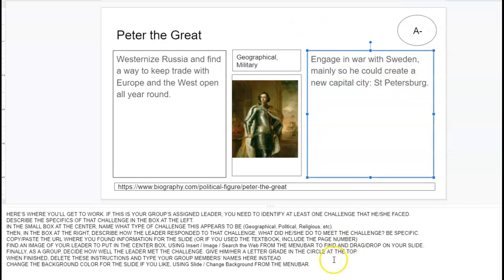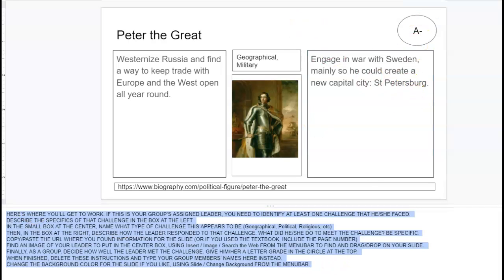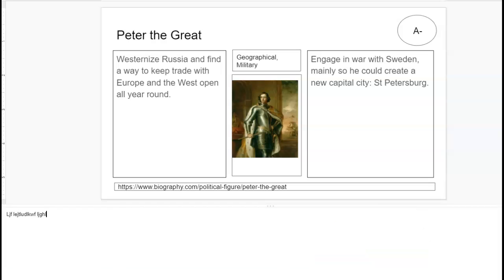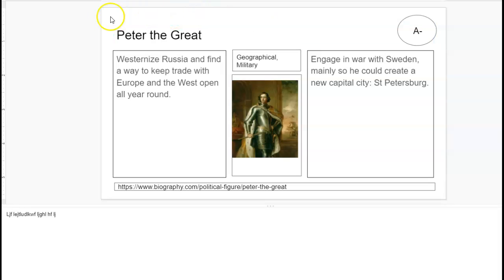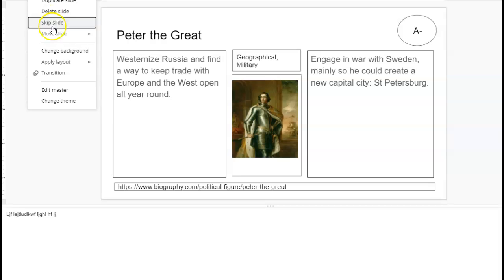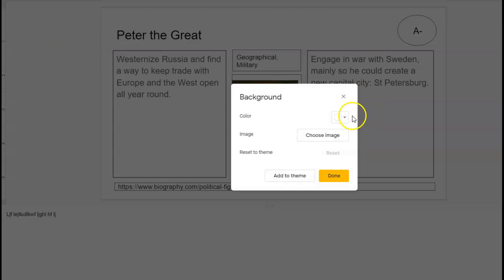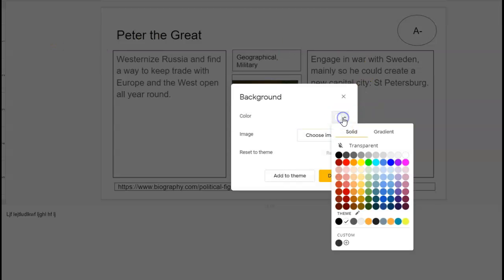Now at this point, now that I've done all this, I can delete the instructions. I can put in the names of the group members, and if I want to do any sort of cleaning up, playing around with the color and things like that, you can. If you have time, come down here to slide, change background, and you can change the color of the background.